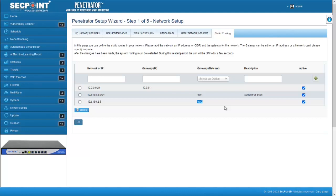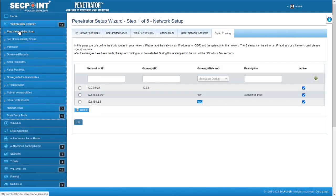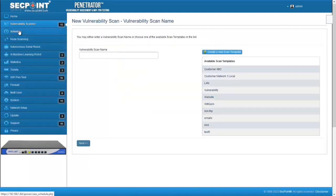In fact, if a particular target or subnet to scan is connected through a penetrator's network adapter different from the default one, it is now possible to specify that immediately before starting a scan. For example, let's start a new scan.